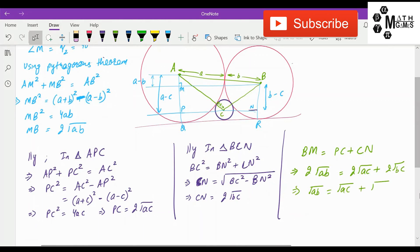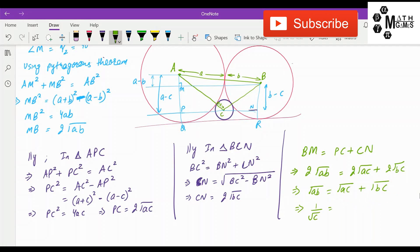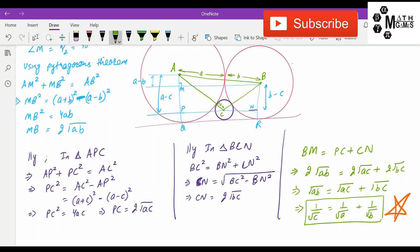We observe that MB = PC + CN, which gives 2√(ab) = 2√(ac) + 2√(bc). Dividing through by 2√(abc), this implies 1/√c = 1/√a + 1/√b. And this, my friends, is the relation between the radii of the three circles which touch each other and also have a common tangent.